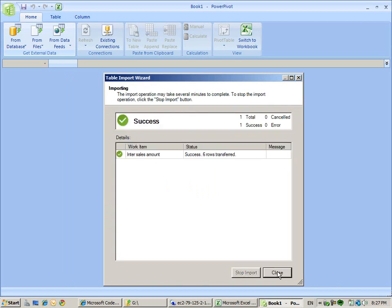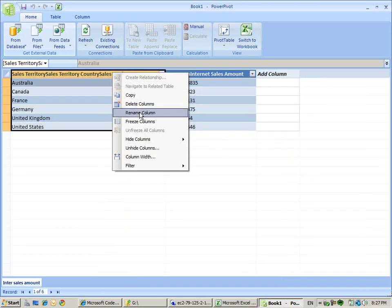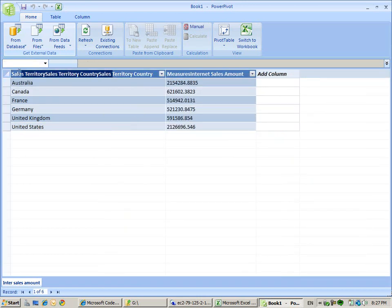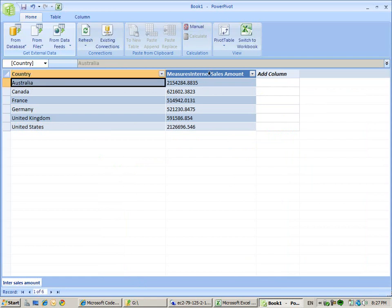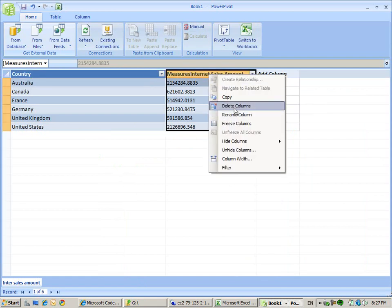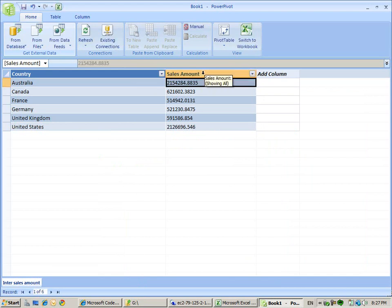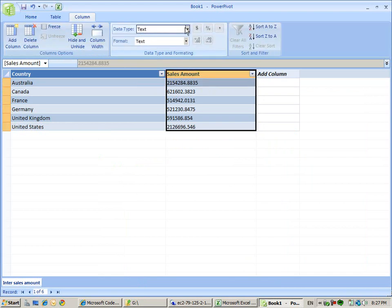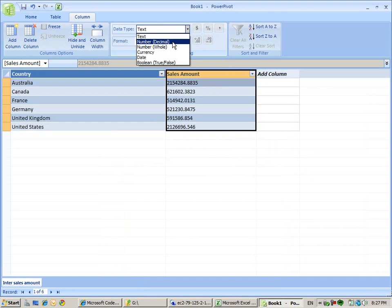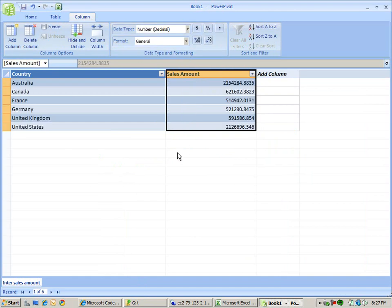Six rows. We give it the friendly name country, and we give this one the sales amount. We make it decimal. This is part one.